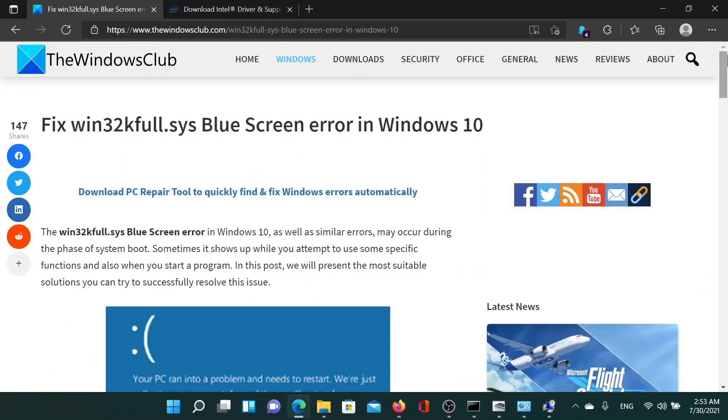Isn't this easy and interesting? If you have any doubts, please go to the original article on the Windows Club, scroll down to the comment section and write your query. We will surely answer to it. Do not forget to subscribe to the channel. Thank you for watching this video and have a nice day.